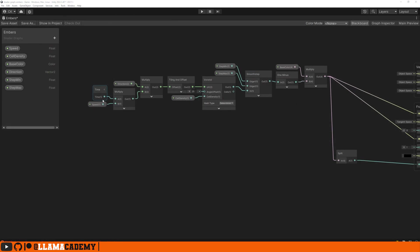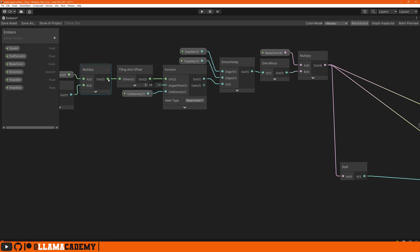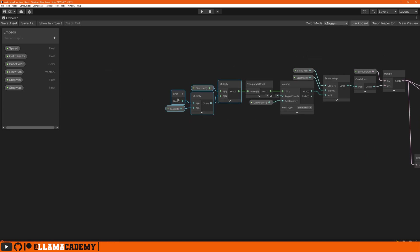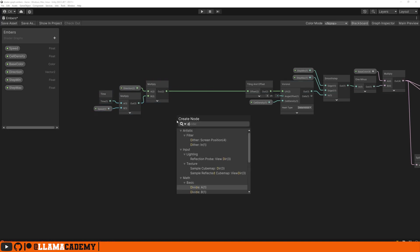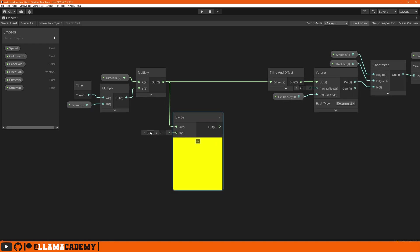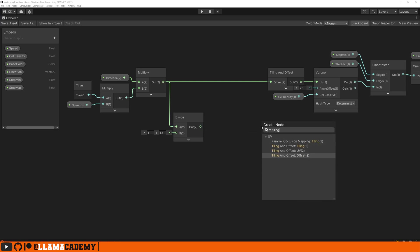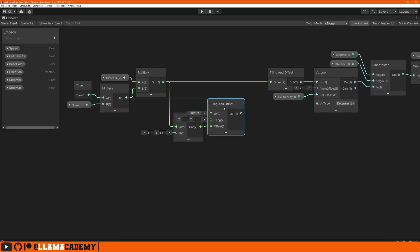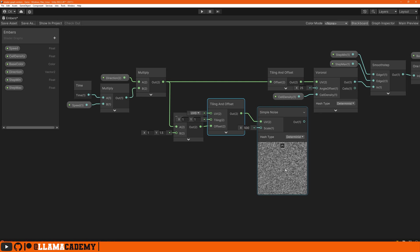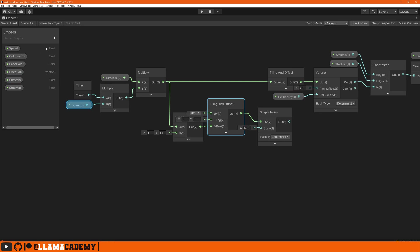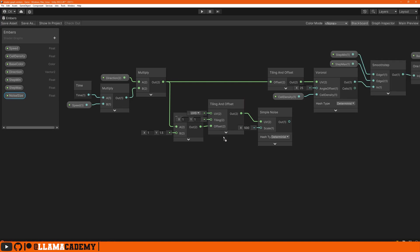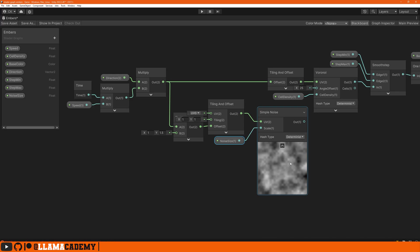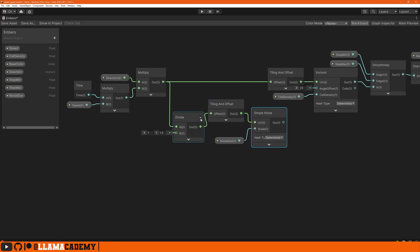All the other noises' scroll speeds are going to be derived from the output of this multiply, so we don't have a million variables. The second one we want to use is a simple noise. For this one, let's divide it - I'm going to use 1 on the X and 1.5 on the Y to keep the X value the same and reduce the Y. We can take that to tiling and offset, then to a simple noise. Now we have that noise scrolling. We probably want to control this scale in the inspector, so let's add a blackboard variable float for noise size. Give it a value of maybe 25 by default. It's now more cloudy looking, and that's where we're going to get that ember effect coming off those circles.